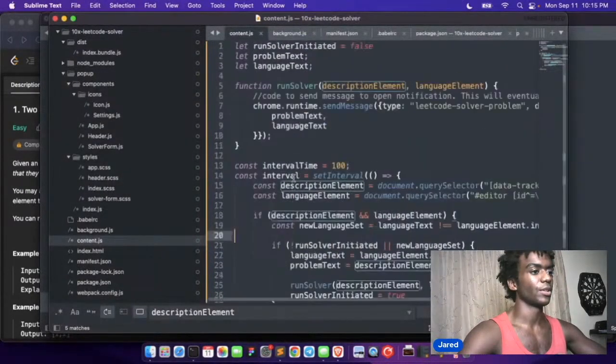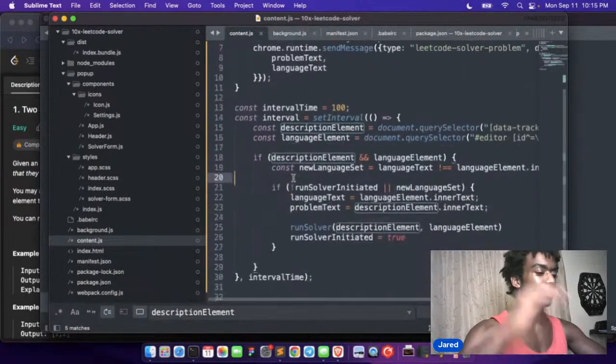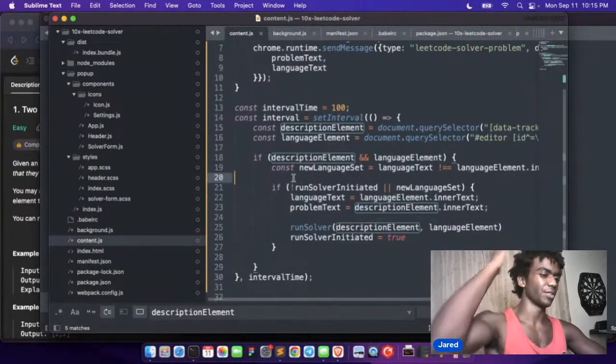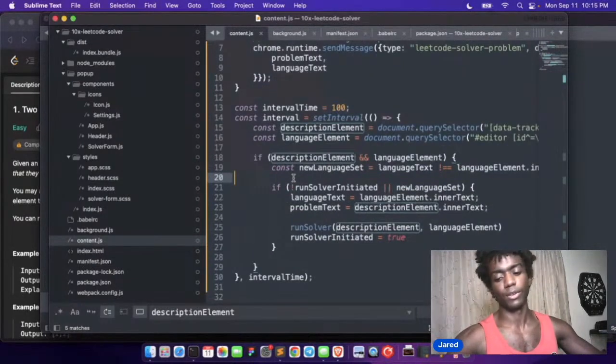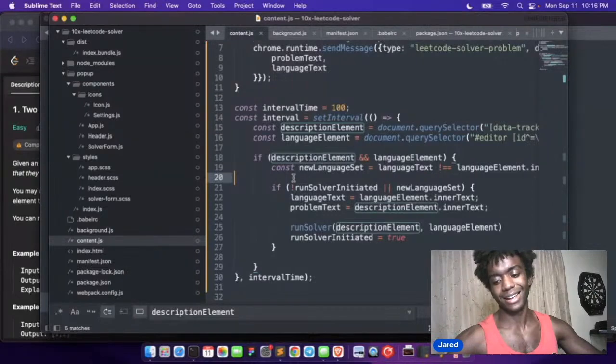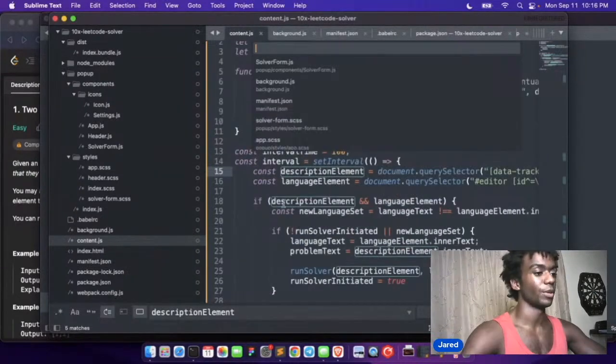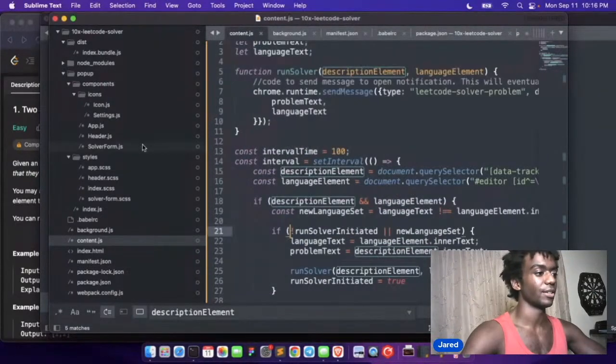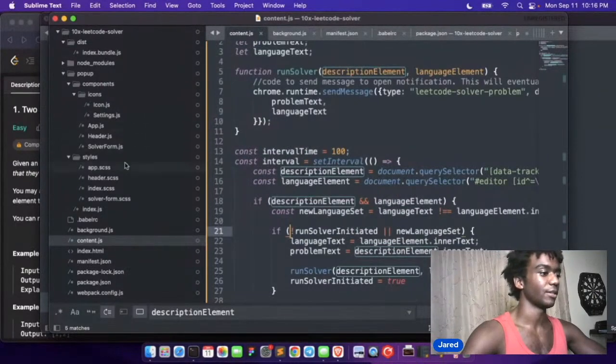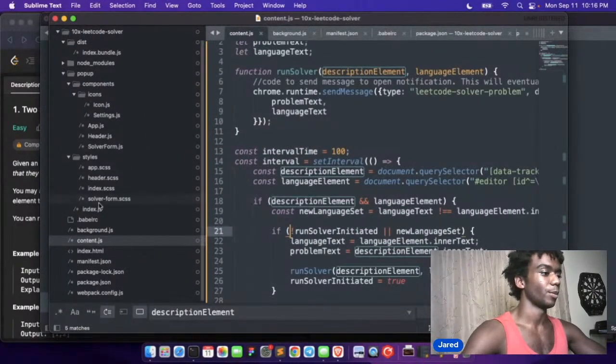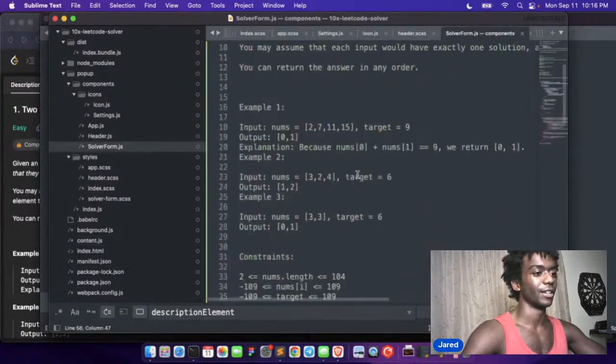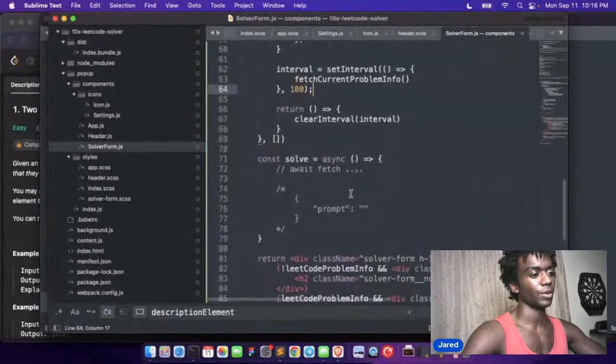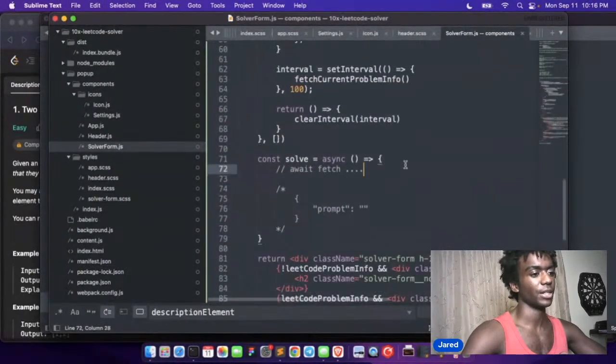So we're on just a simple two-sum problem in LeetCode. All right, so now let's run this in the background just in case it's intensive. It shouldn't be intensive. The query select every 100 milliseconds is not intensive, right? We can actually send this data now when we click it. We can integrate the solve button. Let's do it.